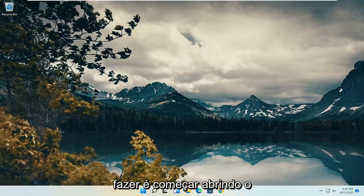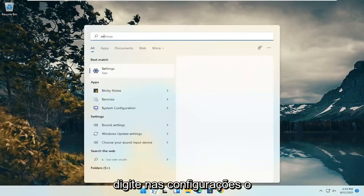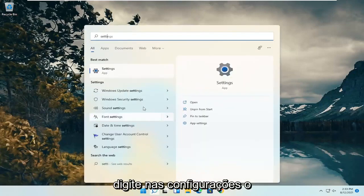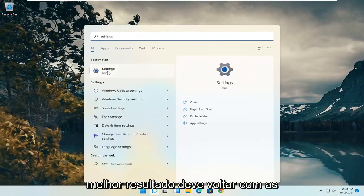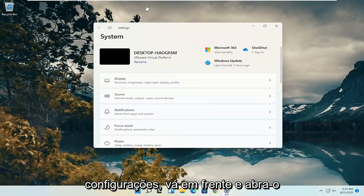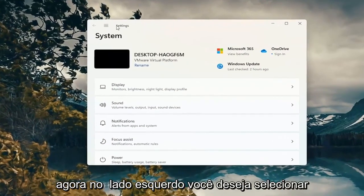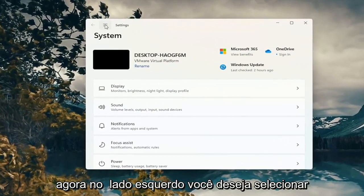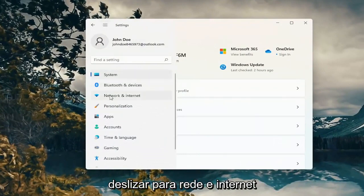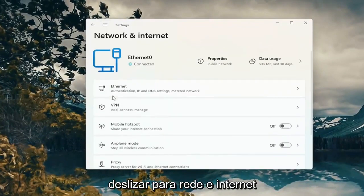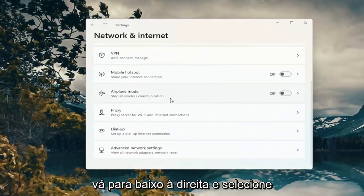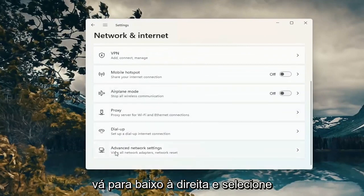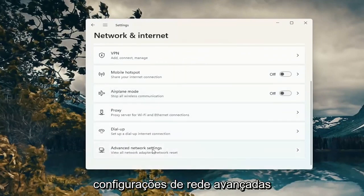All you have to do is start by opening up the search icon, type in Settings, and the best results should come back with Settings. Go ahead and open that up. On the left side, select the menu icon at the top and then select Network and Internet. Go down on the right and select Advanced Network Settings.